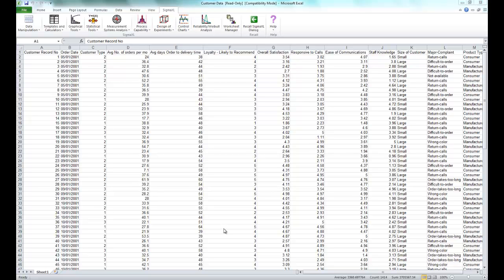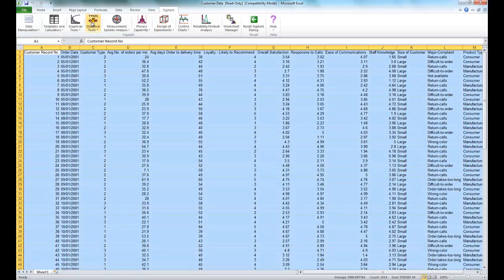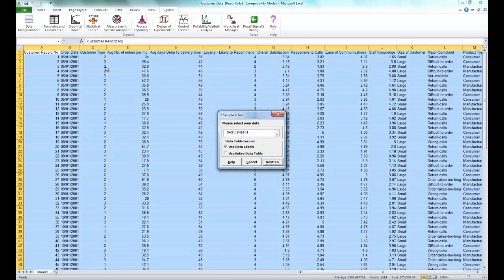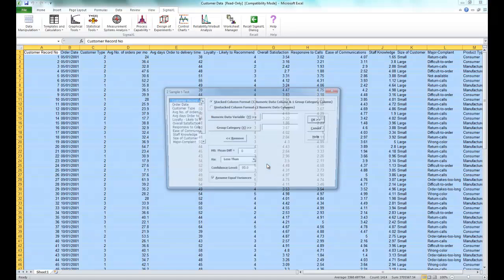Once you have the workbook open, you're going to click on the SigmaXL tab and you're going to click on Statistical Tools and select Two Sample t-test. Make sure your entire data table is selected and click Next.